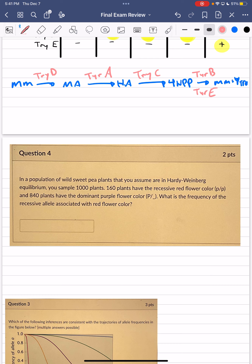What is the frequency of the recessive allele associated with the red flower? To solve this, we refer to two equations: the Hardy-Weinberg genotype equilibrium equation, p² + 2pq + q² = 1, and the allele equation, p + q = 1.